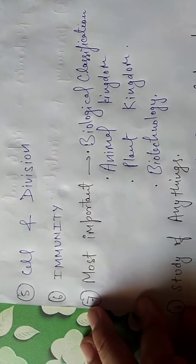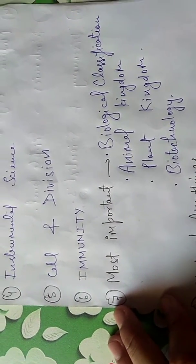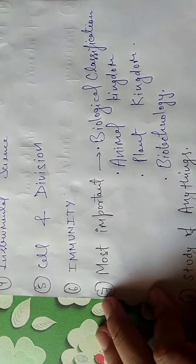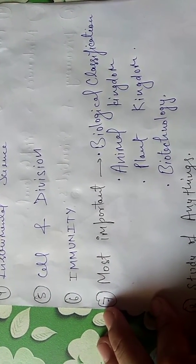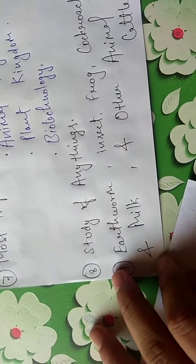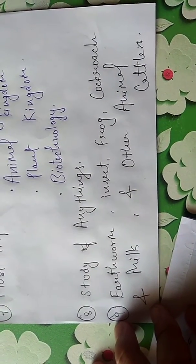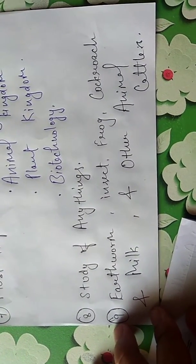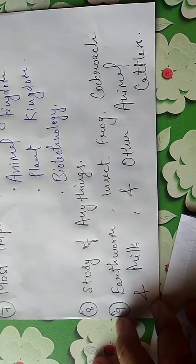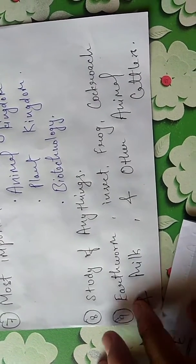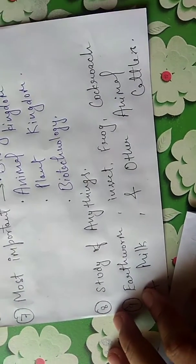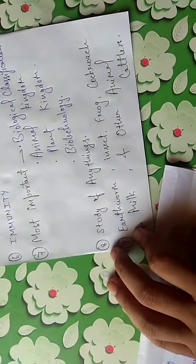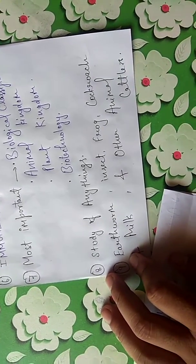Important topics include biological classification, animal kingdom, plant kingdom, and biotechnology. Another important topic covers earthworm, insects, frog, cockroach, and milk in detail study. This is very important.